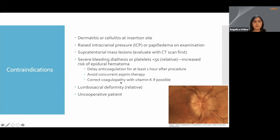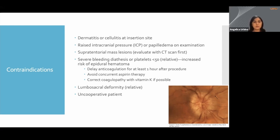A lumbosacral deformity is a relative contraindication. Oftentimes this is just a matter of planning — getting a good history from the patient, finding out what's going on in that lumbar region, and what surgery the patient has had previously. If your patient has ankylosing spondylitis or kyphoscoliosis, plan accordingly to see how you could have a successful lumbar puncture, sometimes using ultrasound or fluoroscopy guidance, or going one interspace above or below. Keep in mind that the spinal cord ends at about L1-L2.